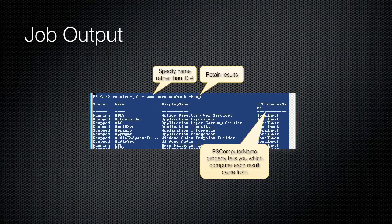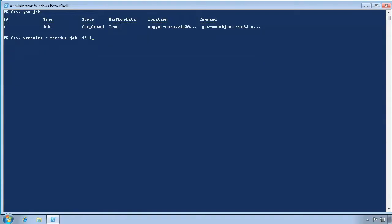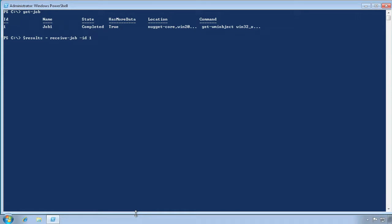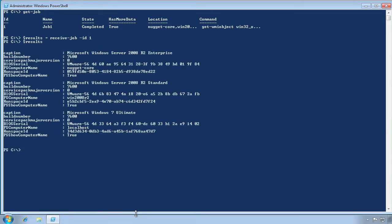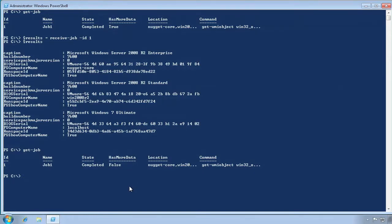Here you can see that we are retrieving job results based on the job name and instructing the computer to retain the job's results in memory. Notice the PS computer name property? That property was added by the remoting system and tells us which computer each object originally came from. Let's use Receive-Job to receive the results of the job we ran earlier. We won't specify Keep this time, but we will save the job output into a variable. We can then display the contents of that variable and continue to refer to those objects through that variable. If we look at the job list again by using Get-Job, we can see that the job is still there, but we know it doesn't have any more output for us. We can pipe the job to Remove-Job to remove it from the system.